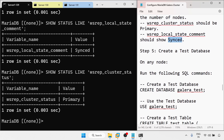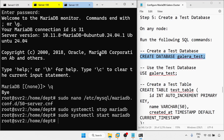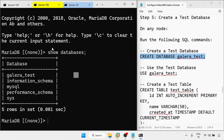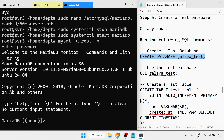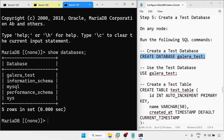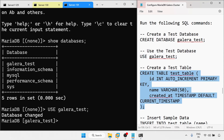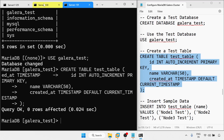Now create a test database on any node. On the first node I create the database. Now logging in to the second node with mysql -u root -v. I can see the Galera cluster database here as well on the second node. On the third node with mysql -u root -v — also able to access it. Using the Galera cluster database, I am going to add one table. Done.